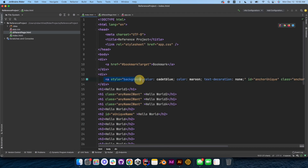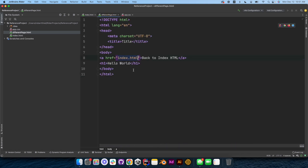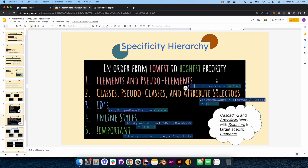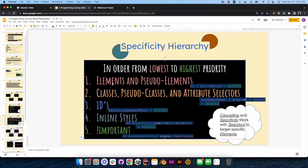That's a basic introduction to the anchor element, and there is a lot more we'll get into detail on over time. We did cover specificity, and I'll provide these files to you as always. Cascading and specificity work with selectors to target specific elements — a really good tool to have. We'll get into ways you can build up specificity points to override other selectors. I appreciate your time, thanks for hanging out, and I'll catch you in the next one.